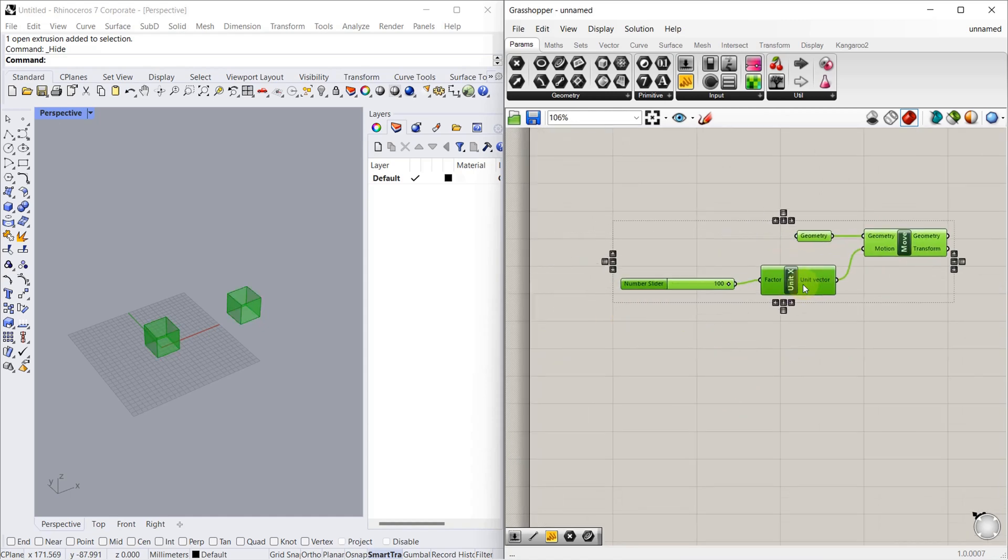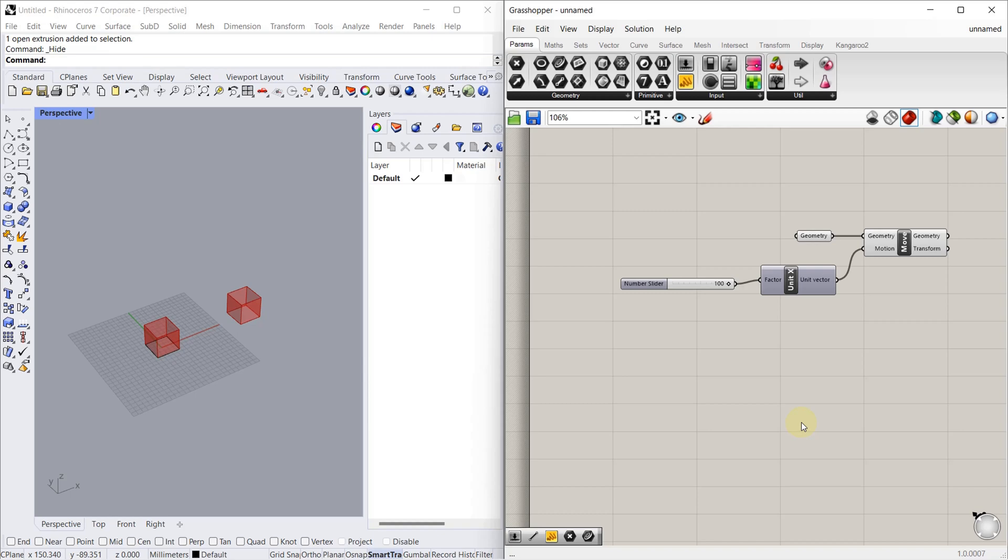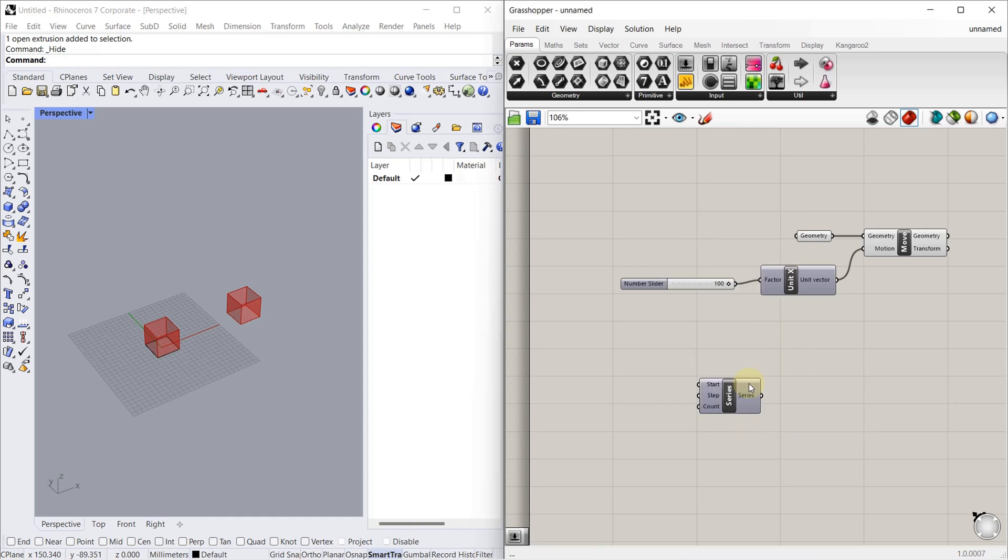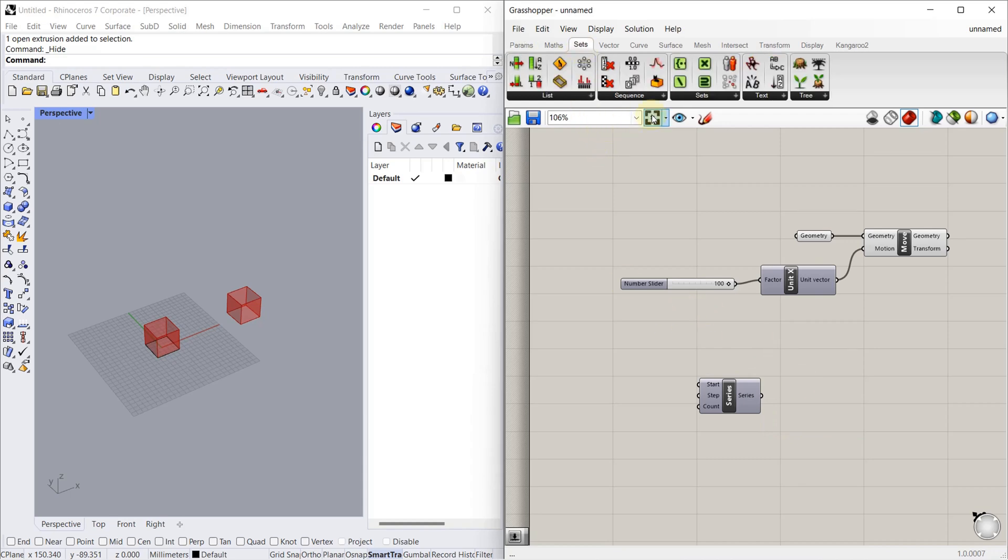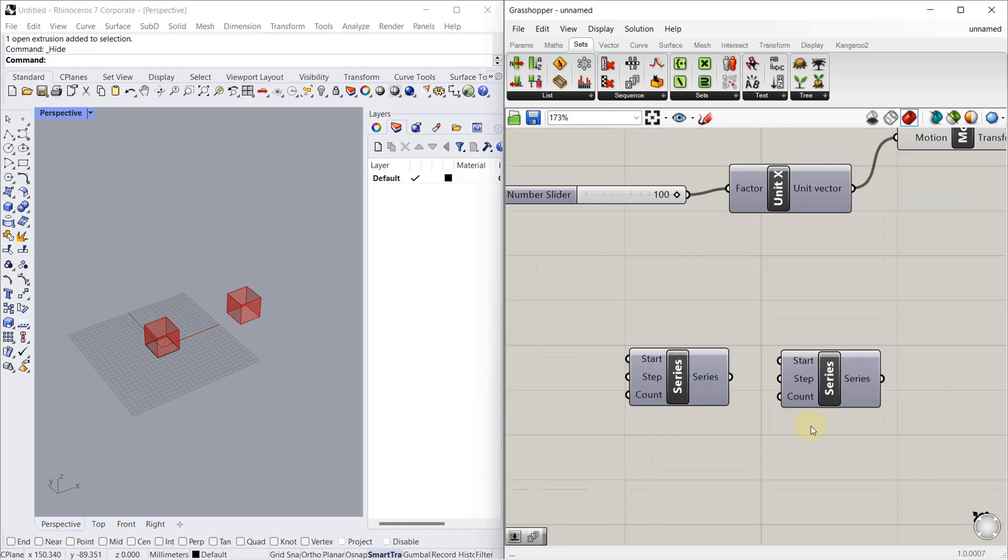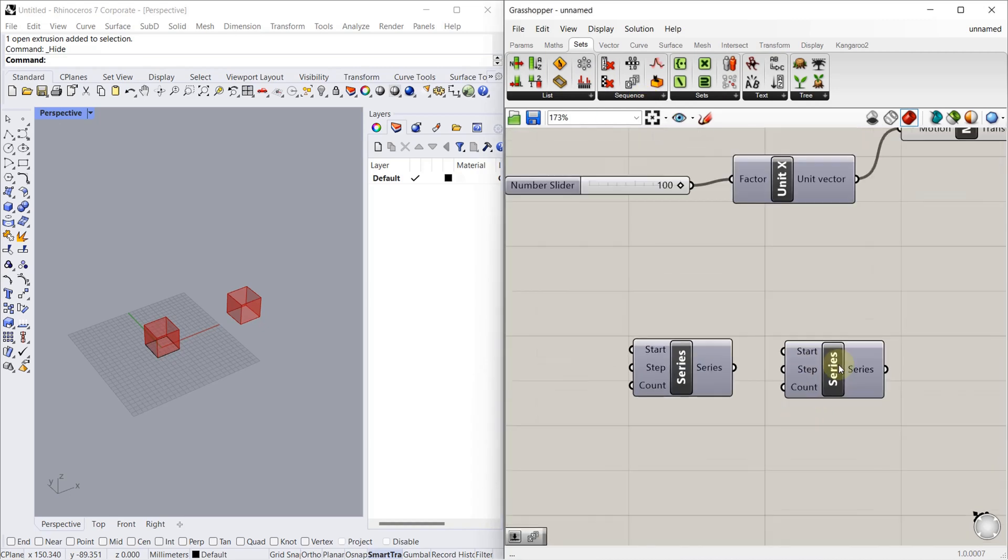So we made a copy of one item. What if you want to do multiple items? For that we have to use Series component. So where we can find Series component? We can find Series component in Sets, Sequence, Series.